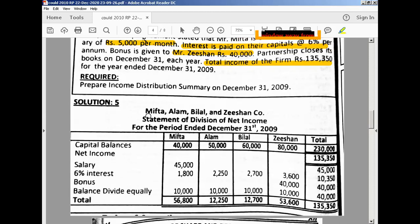The required part is your income distribution summary, so you have to prepare your income distribution summary. The names of the partners are Mifta, Alam, Bilal, and Zishan, and we have a statement of division of net income — or we are writing it as income distribution summary — on December 31st, 2009. You have to make 6 columns: the first column is Particulars, then the names of the partners — Mifta, Alam, Bilal, Zishan — and a Total column.